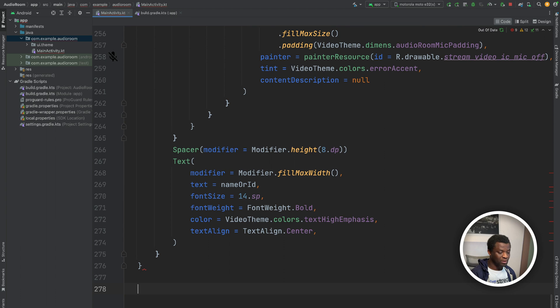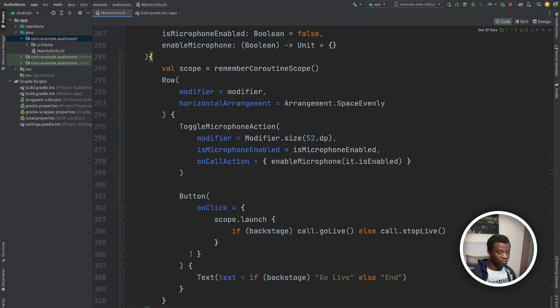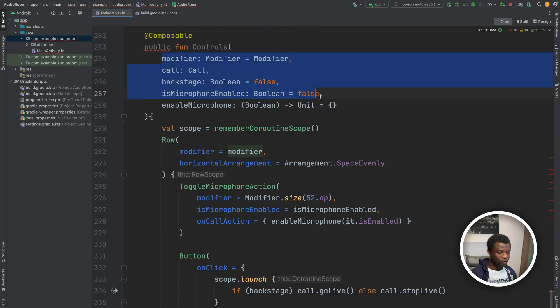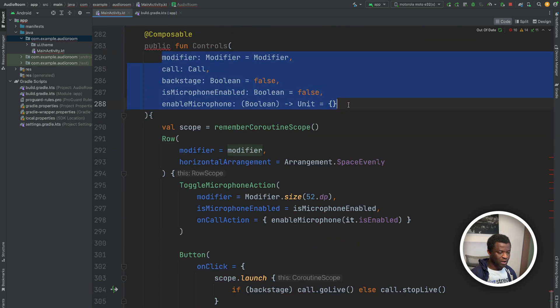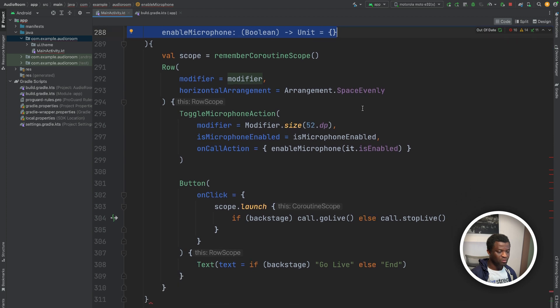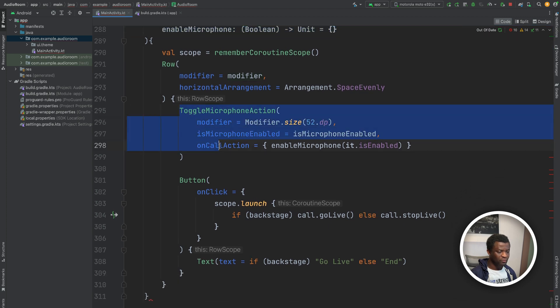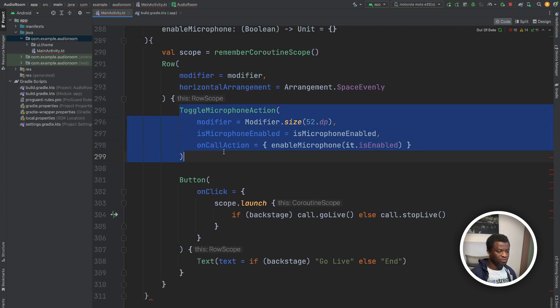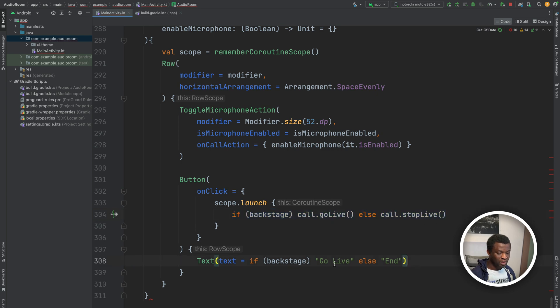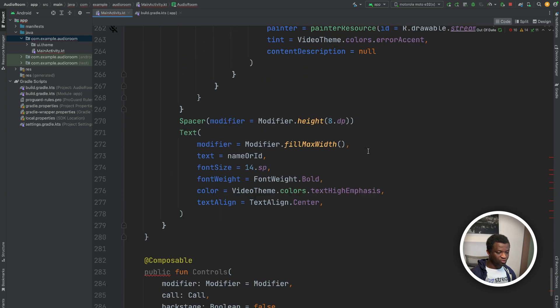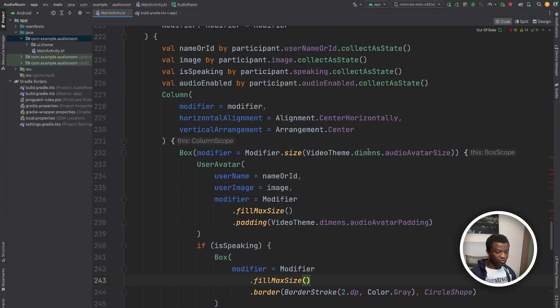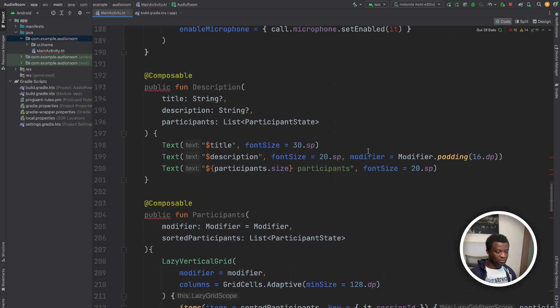Our last composable is for the room controls. So here we create UI controls for managing the audio room, including a toggle for microphone and also a button to start the audio room and another button to stop it. So this is all we need to do to define the room's layout and description.